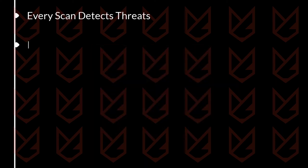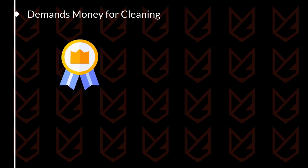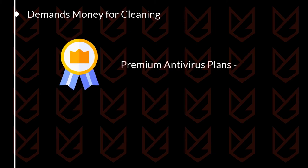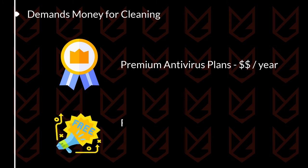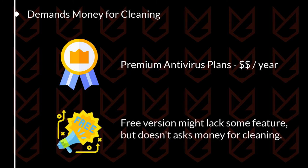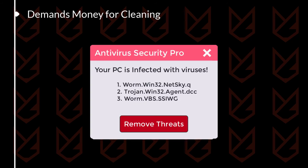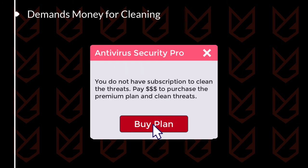Sign 3: Demands money for cleaning. A genuine antivirus charges you one time and cleans the threats every time it detects anything. Even if it is the free version, it will clean the detected threats without any charge. However, fake antivirus demands money every time you press the clean button. They will scan and display the threats, but they will also ask to make payment at the time of cleaning. Their sole purpose is to take your credit card information and loot your hard-earned money.